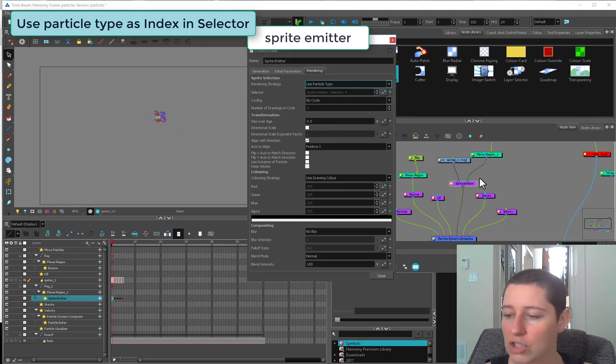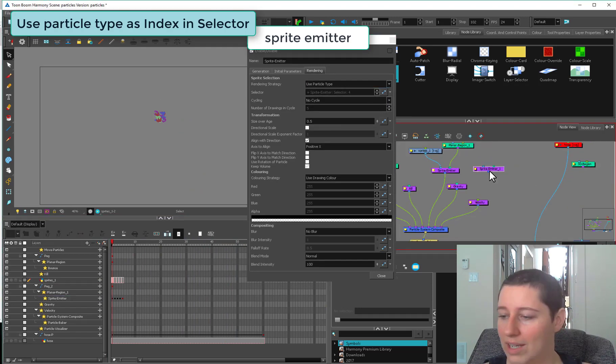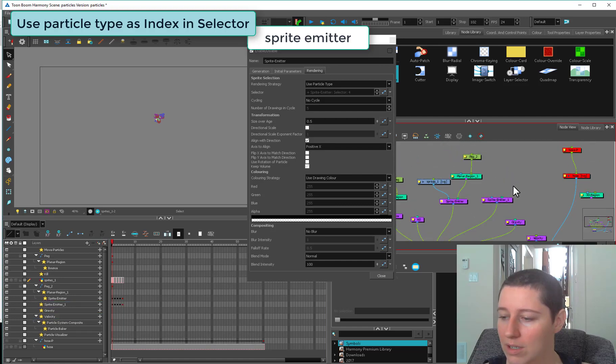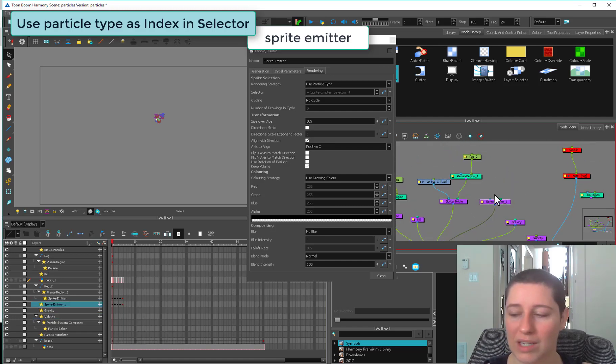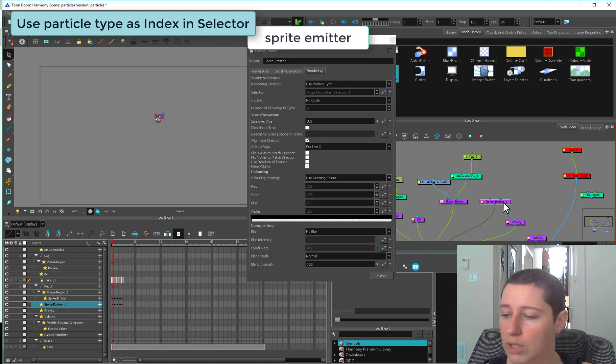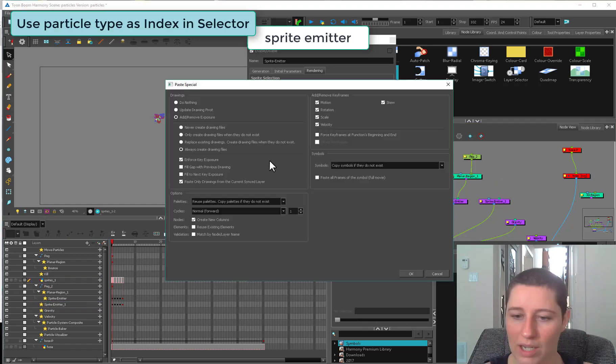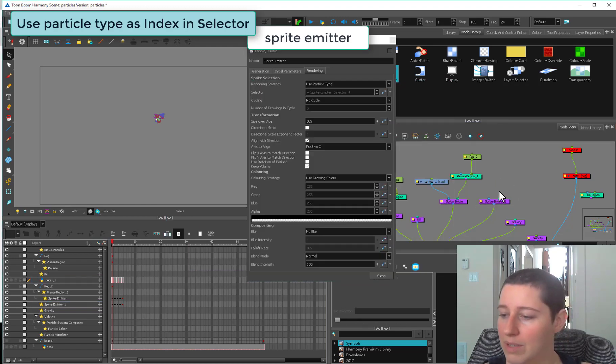Rather than using this particle type as index and selector, my preferred method is just to make another sprite emitter. I could just copy and paste that sprite emitter. This is going to create a complete independent sprite emitter, it's not a clone.